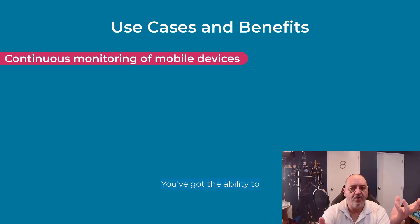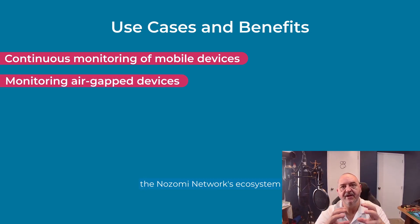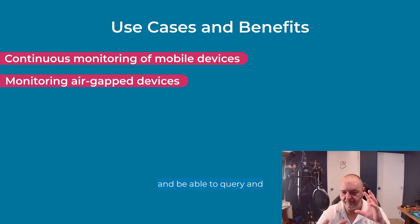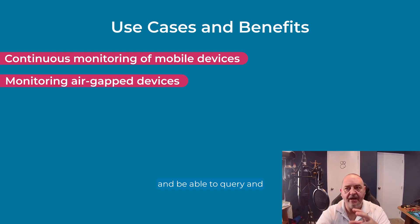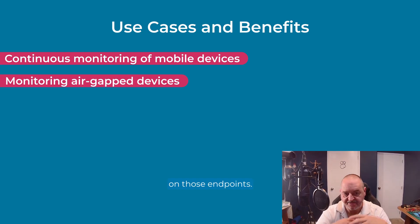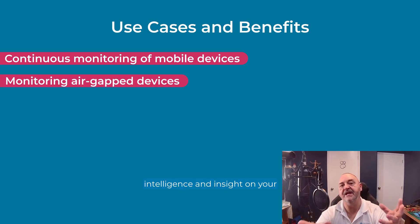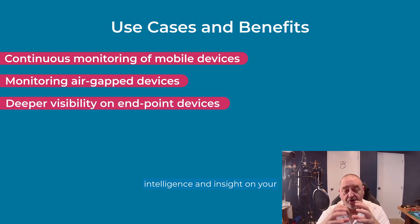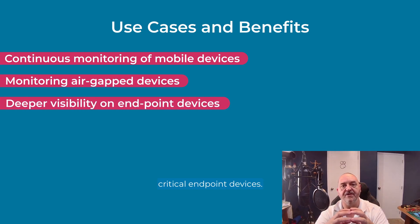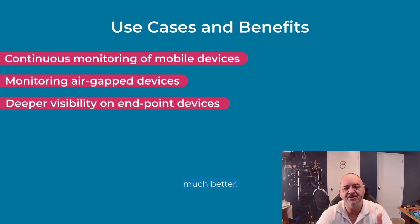You've got the ability to incorporate air gap devices into the Nozomi Network's ecosystem and be able to query and understand what's happening on those endpoints. You've got the deeper intelligence and insight on your critical endpoint devices. You're just going to see that much more. It's going to be that much better.